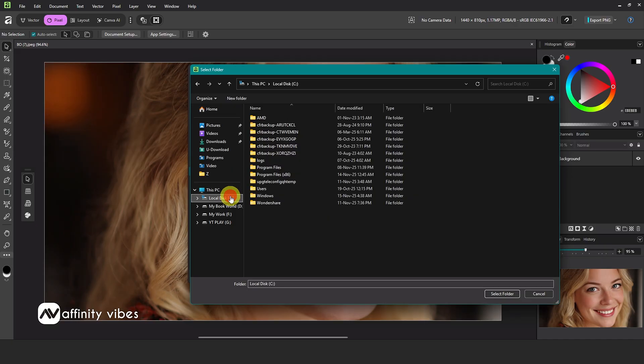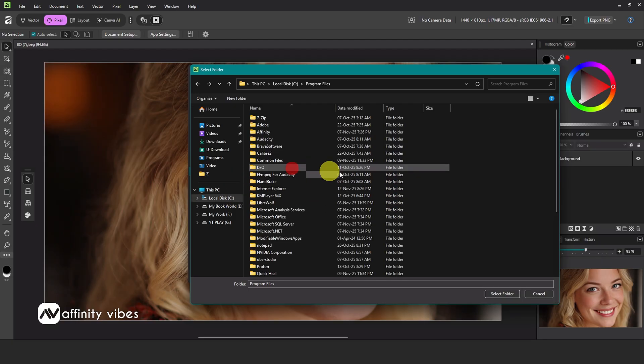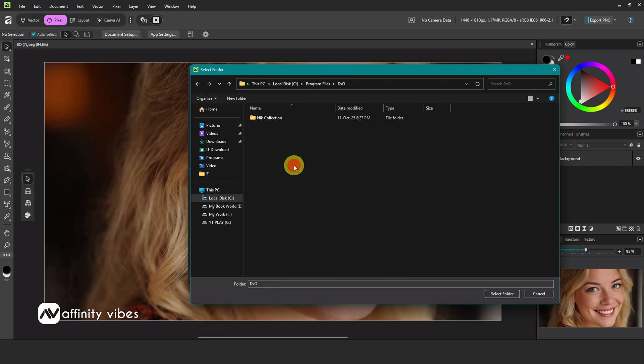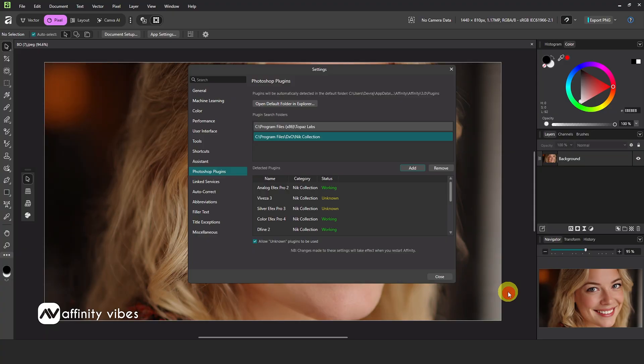Navigate to your C drive or installation folder. Here, DxO is the Nik Color effects plugins folder. Select the folder. Then check the Allow unknown plugins to be used option and close the window.